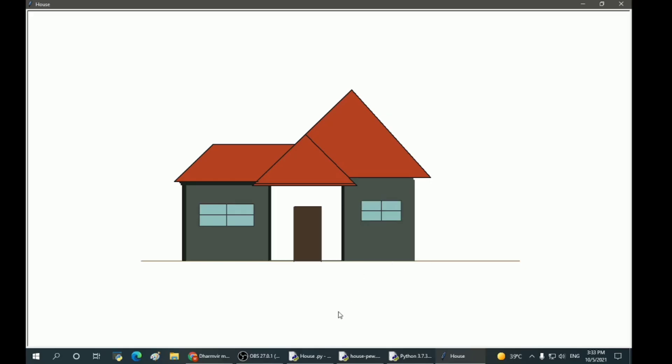So here we have the final look of our house. Coding is very easy if you concentrate on it properly. Anybody can do this, so do check out the coding from the description of this video.